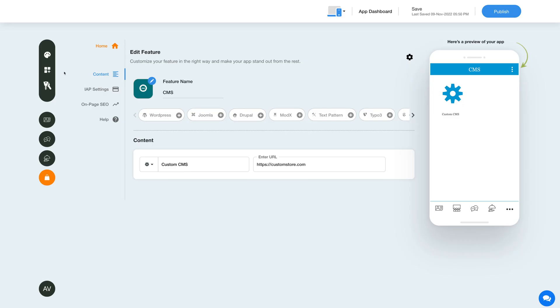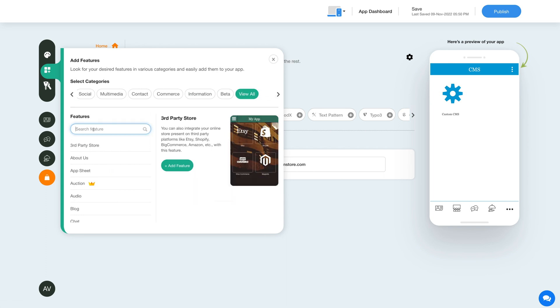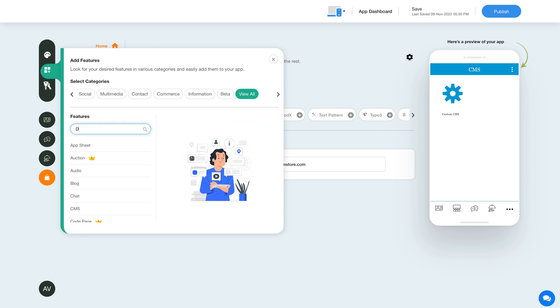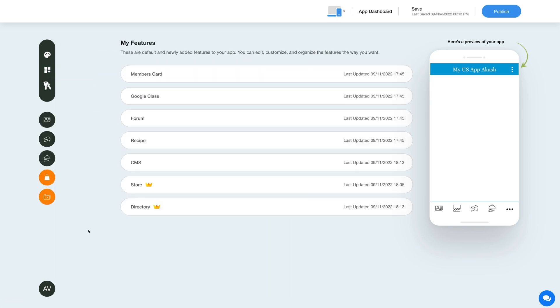Now, to add the directory feature, click on the Add Feature button in the sidebar, then click View All and search for Directory. Click on the feature to add it to your app.